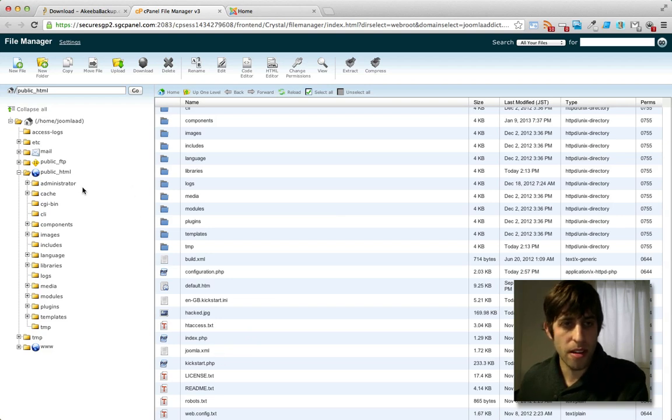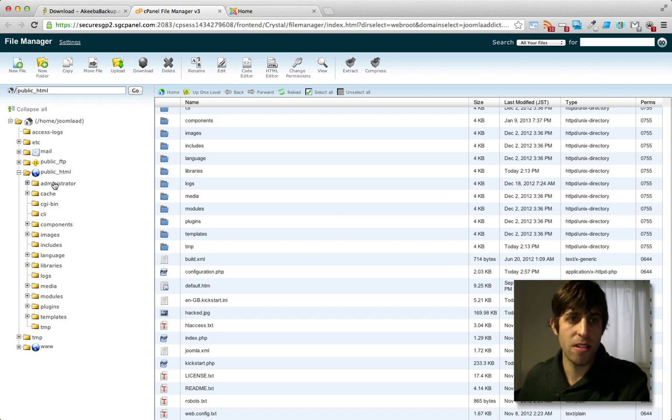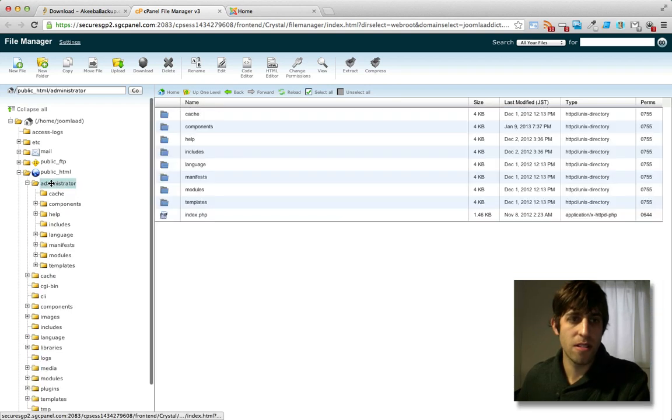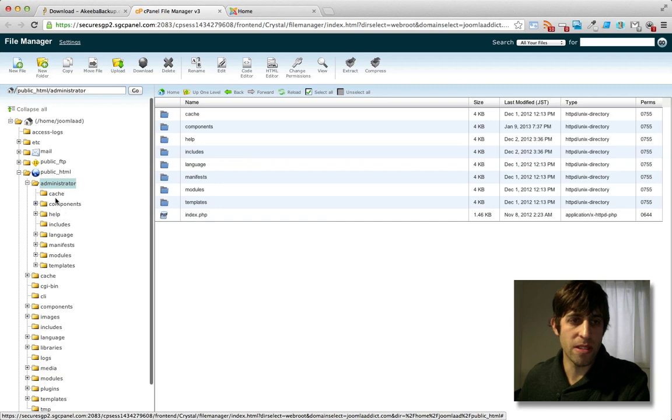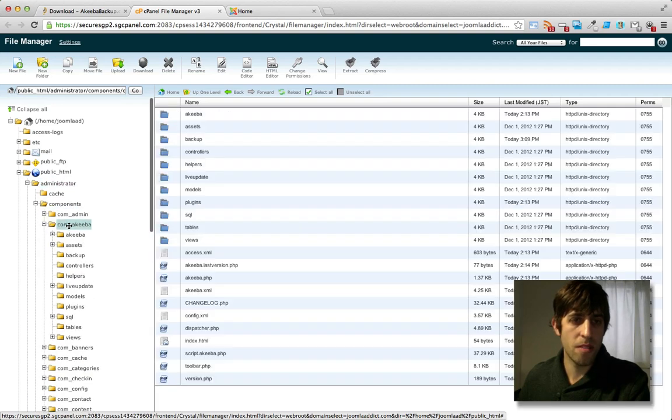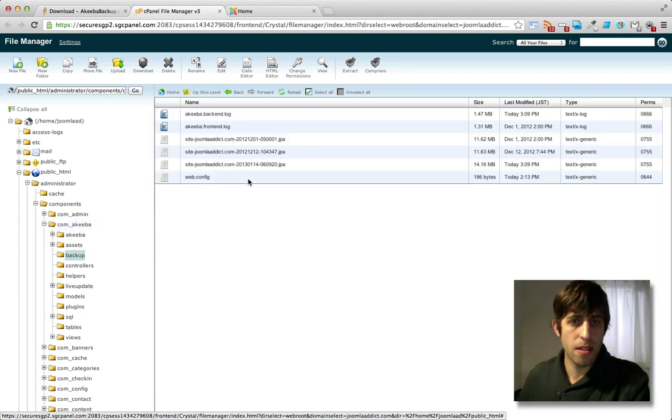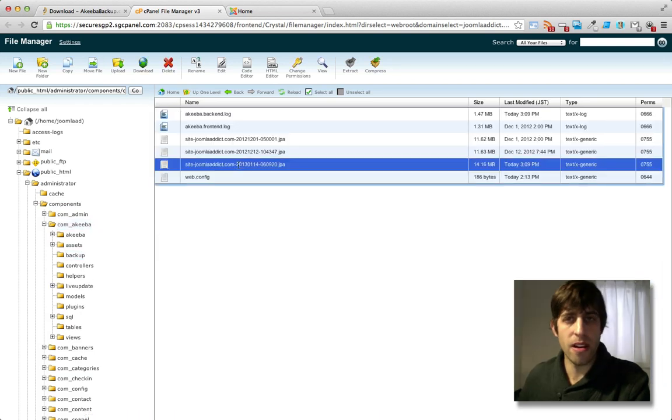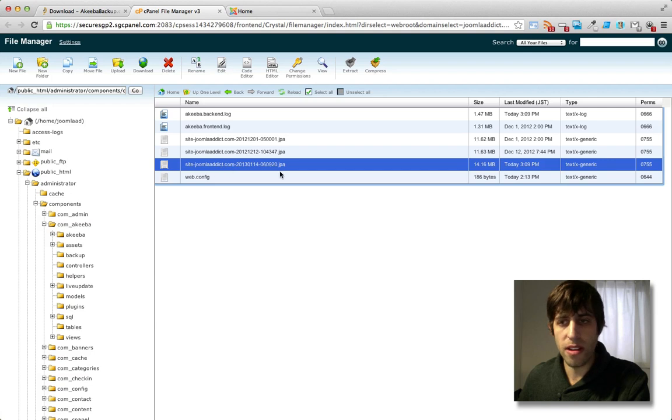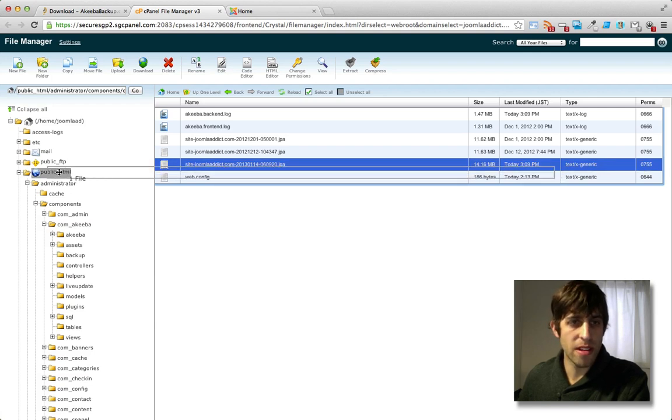Okay, so for this example, I've just been keeping the copies on my server. So by default, they're going to be inside of administrator components com Akiba backup. And this is the backup that I want to restore. This one was taken today. So I'll just drag this over to public HTML.